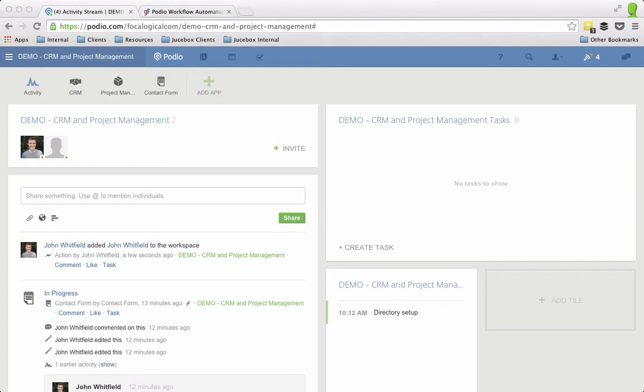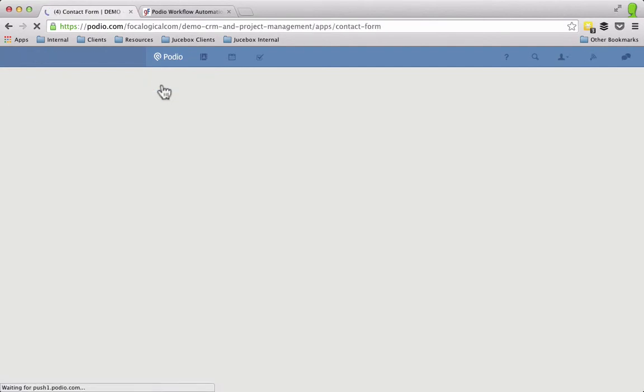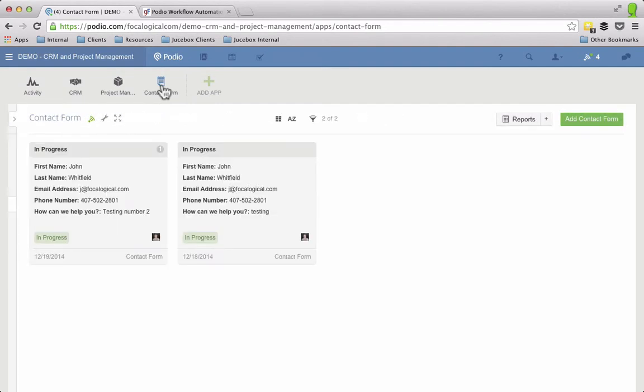So you've built a web form and you've maybe got some advanced features in it like some status, internal status fields, maybe even the workflow via Podio that enables you to assign a task when an item is created.